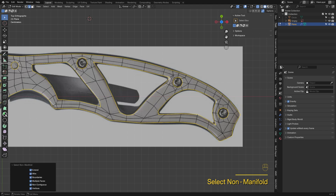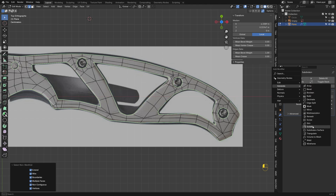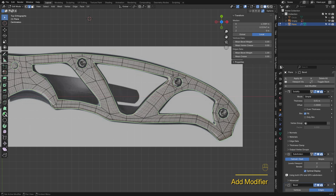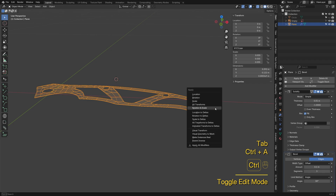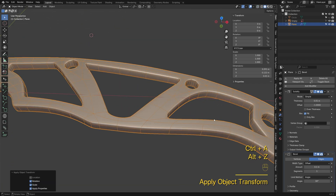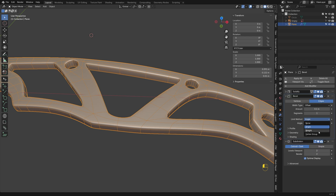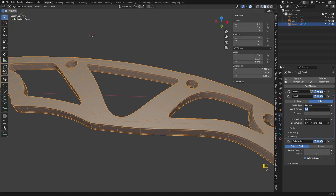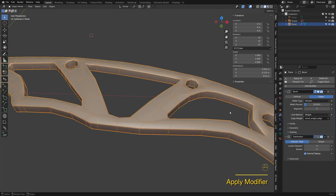Go to the Select menu and use the Non-Manifold tool to pick the boundary edges, then set their edge weight to 1. Add a Solidify modifier to give the knife some thickness. Right-click and select Apply Rotation and Scale to update the mesh transformation data. Set the bevel method to Weight to bevel only the marked edges, and tweak the other parameters until the hilt looks the way you want. Apply the Solidify modifier — now the hilt has real thickness.